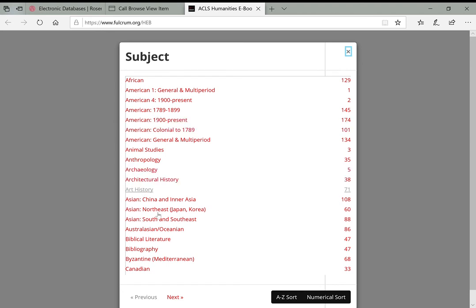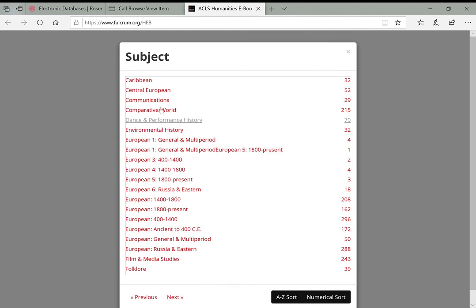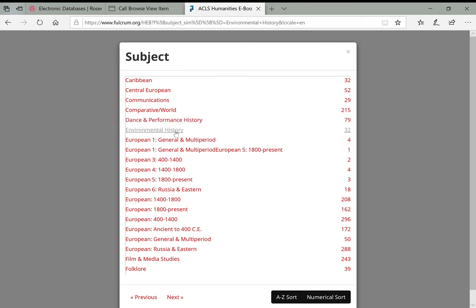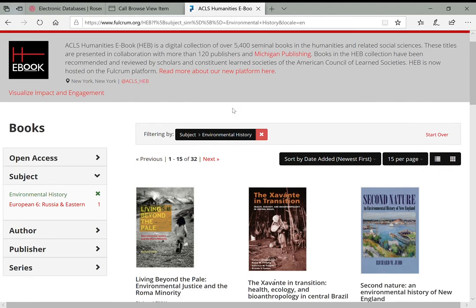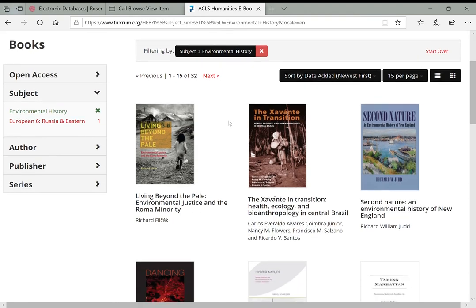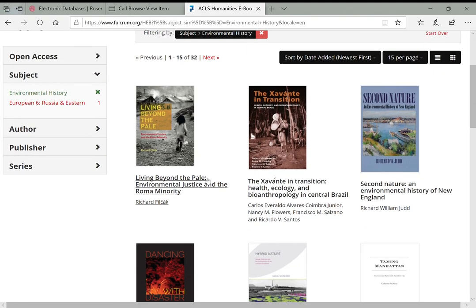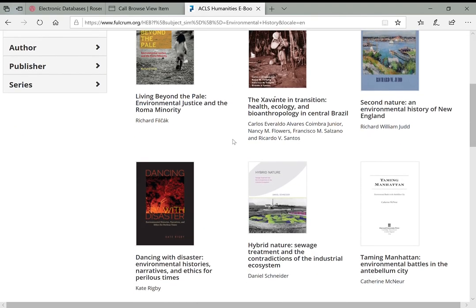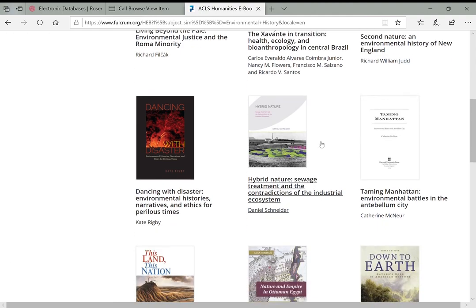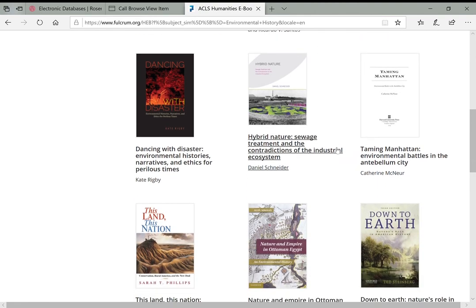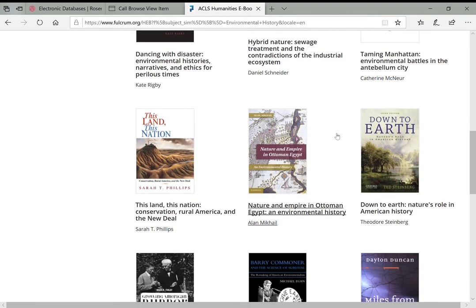You can see all these different subject areas and the number of books associated with each subject. So if you're looking at animal studies, there are three books. Now this might be interesting, environmental history, 32 books. This could be related to deforestation. So we'll click that one. And this will show us all the books that have been tagged environmental history in this collection. And you can see some of these are potentially useful in what we're researching. So health ecology, bioanthropology in central Brazil. Maybe if we're looking at rainforest deforestation, this is really helpful.